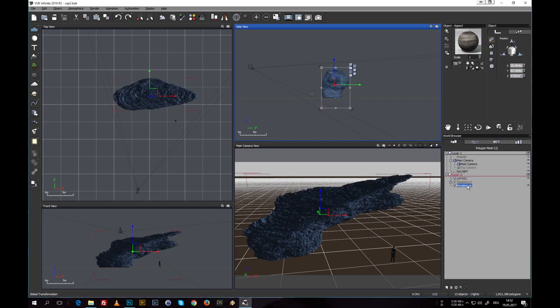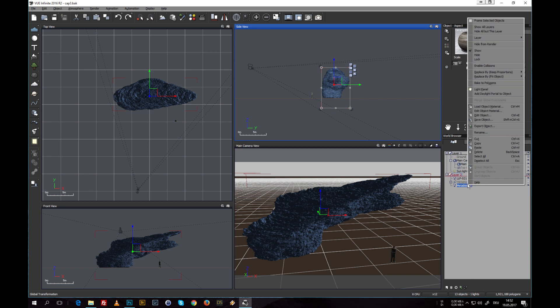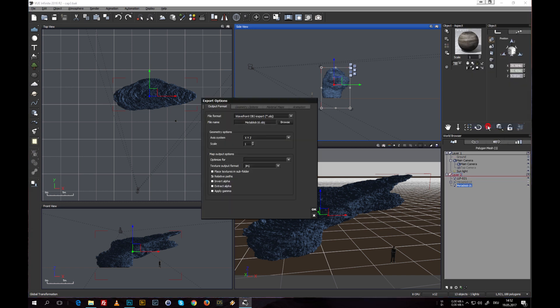Of course, export that object to work with it in other 3D packages like 3DS Max, Maya, whatever, maybe even ZBrush to add more precise features to it.